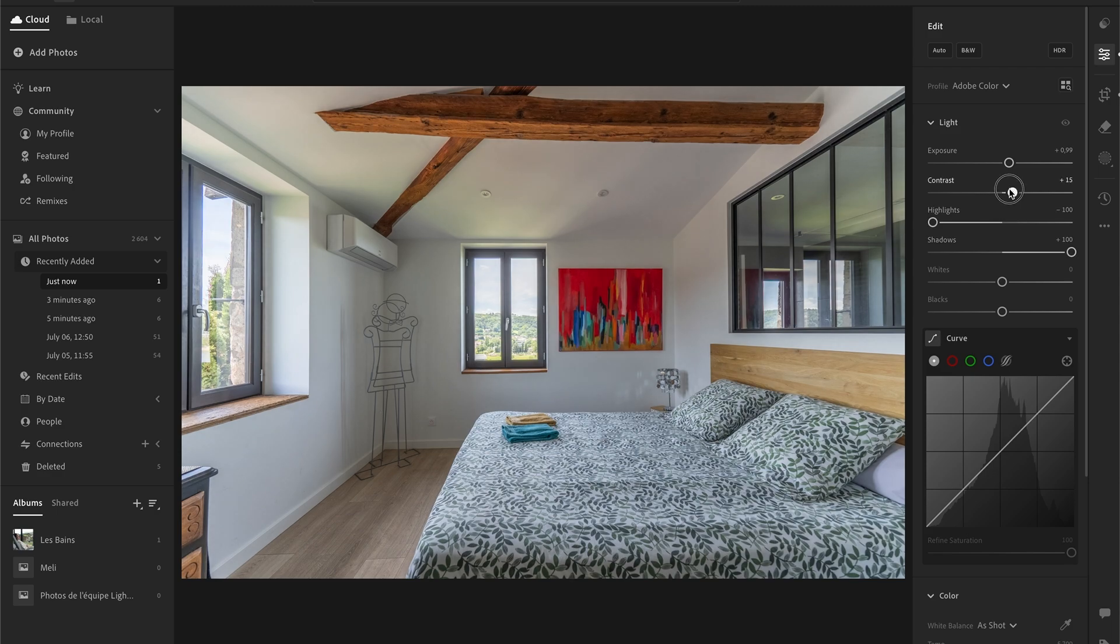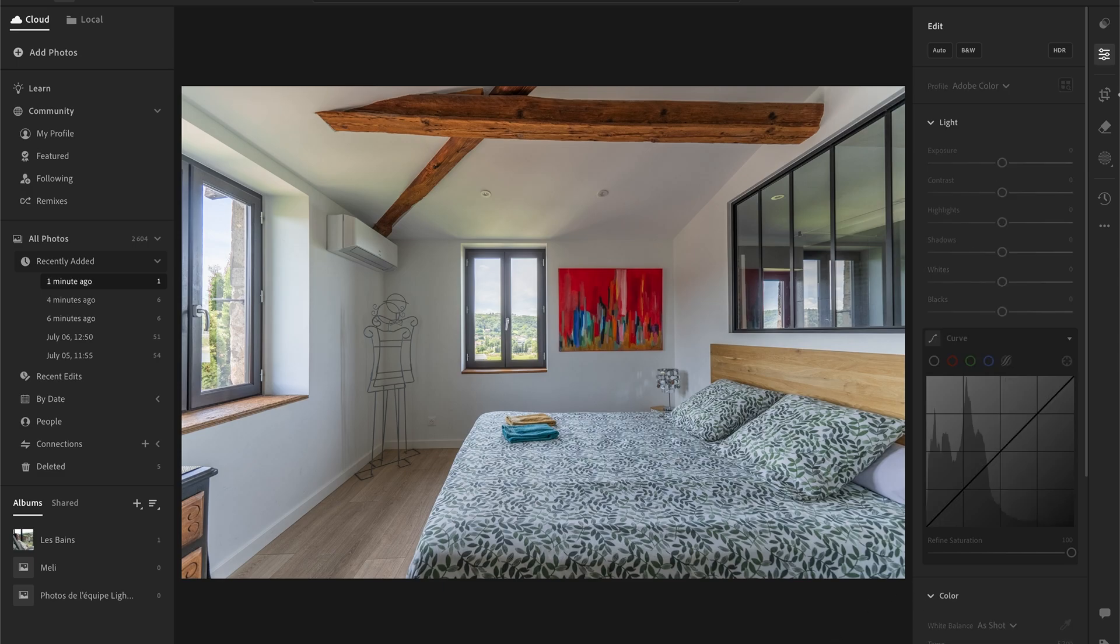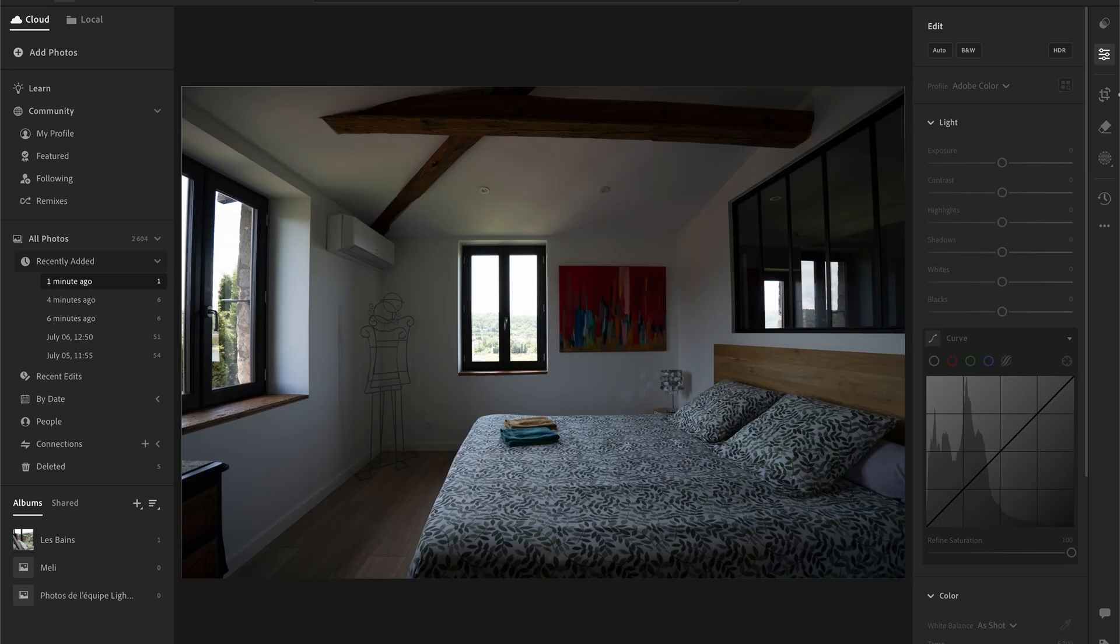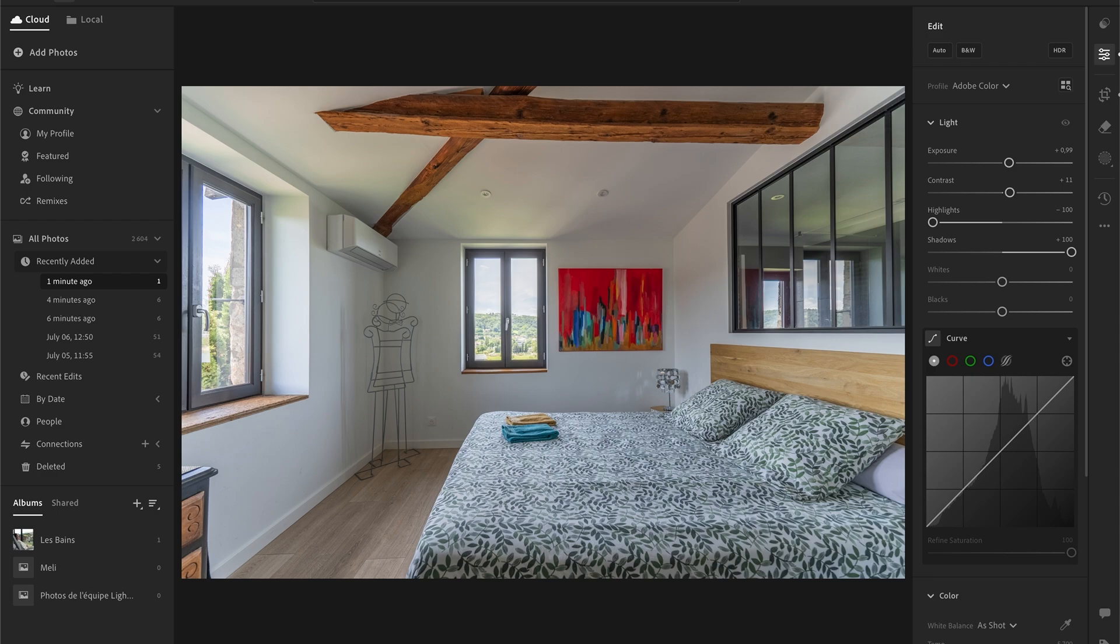I'm going to add a bit of contrast because by taking down the highlights and taking up the shadows, we're losing a bit of contrast. So I'm going to bring this, not too much, around 10. And you can see before and after. That's pretty fast, and in most cases for real estate projects that'll be okay.